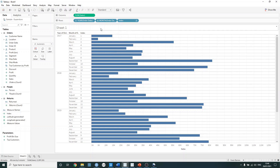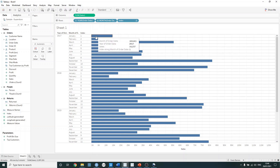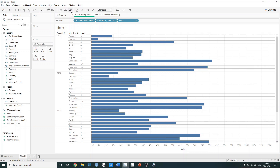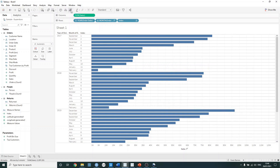One thing I want you to pay attention to here is notice how the index values don't change even if I sort by the sum of sales. So if I just click on the sort button here, we can see that indexing hasn't changed. However, September has now moved to the top in 2017, and this can be quite useful if we'd like to use it alongside a top N parameter.